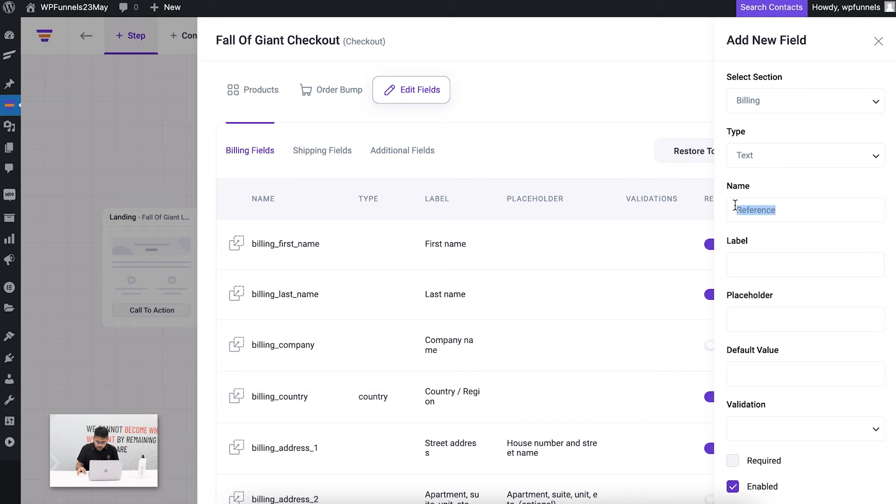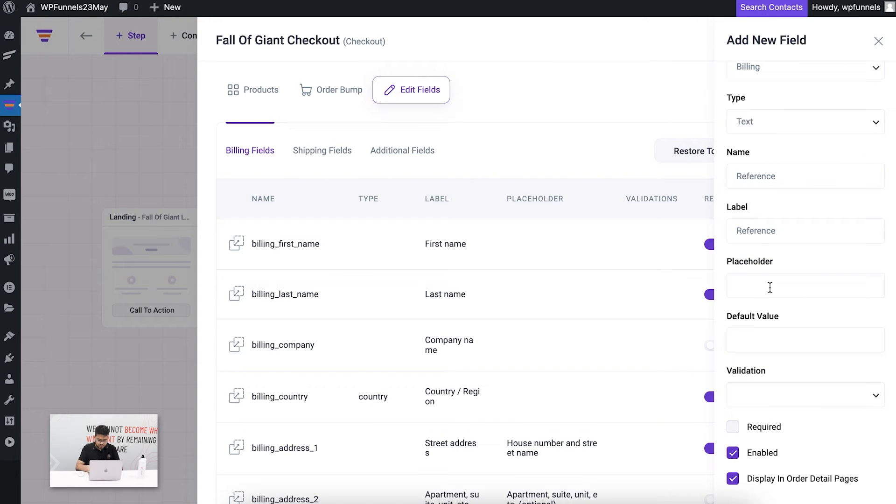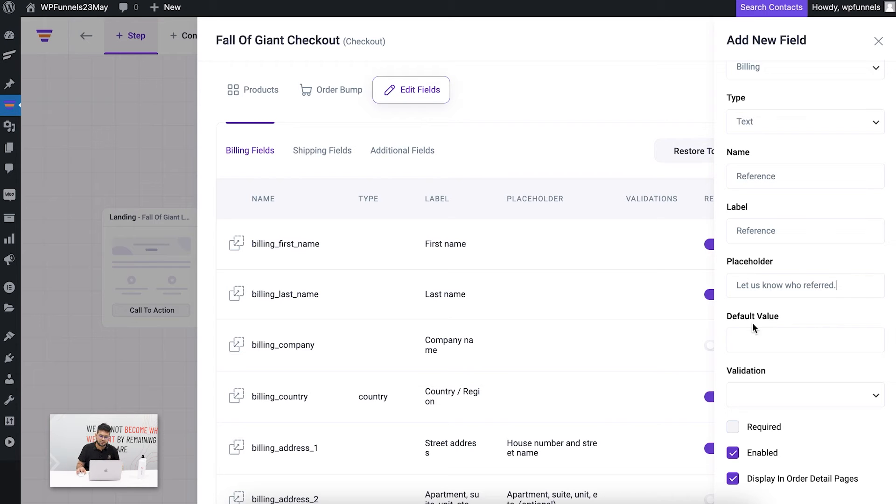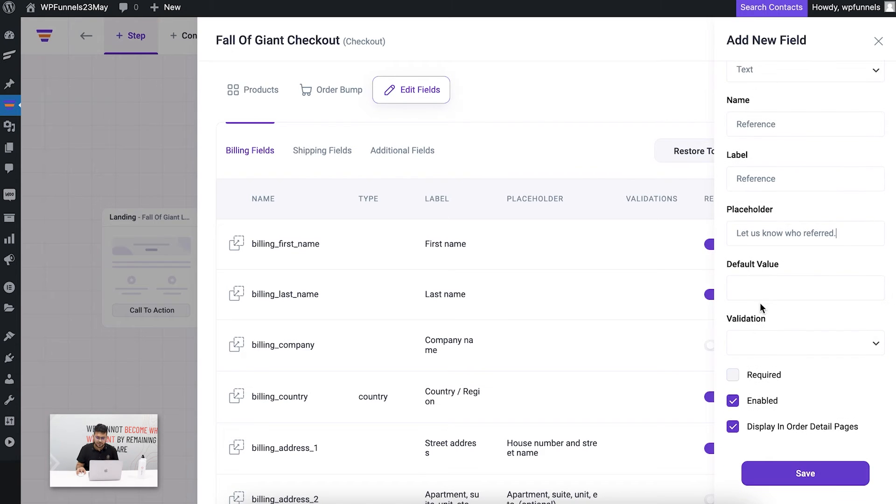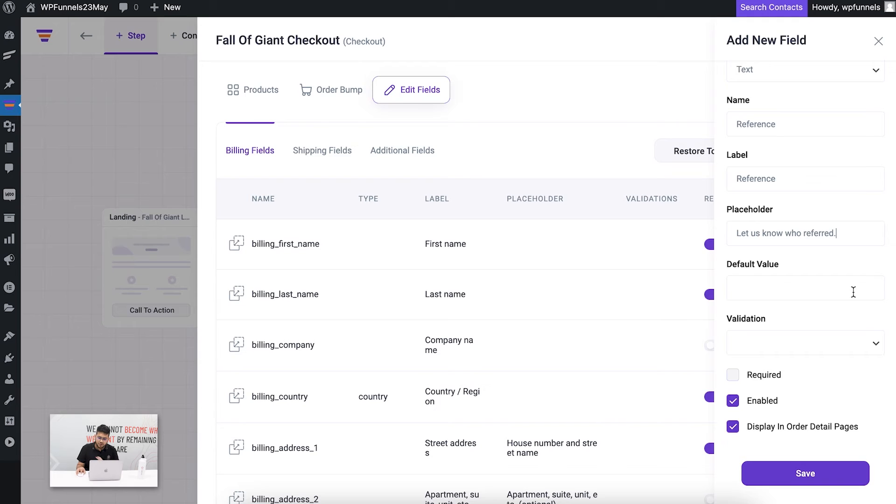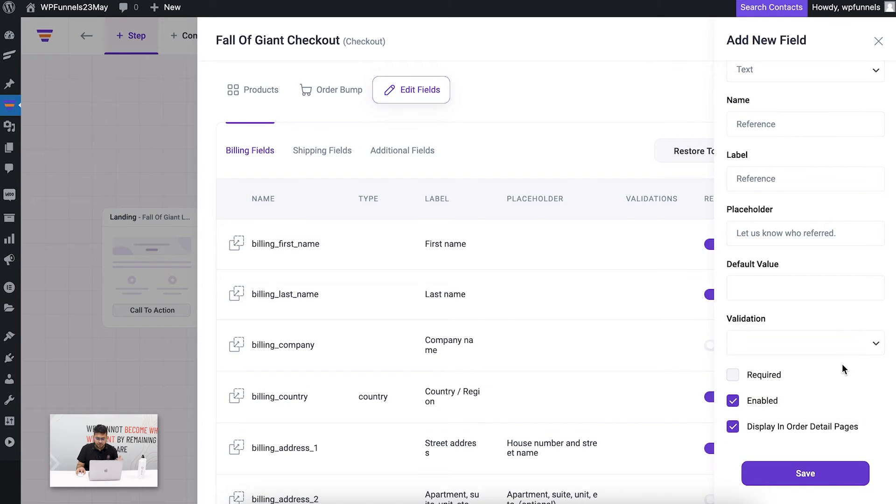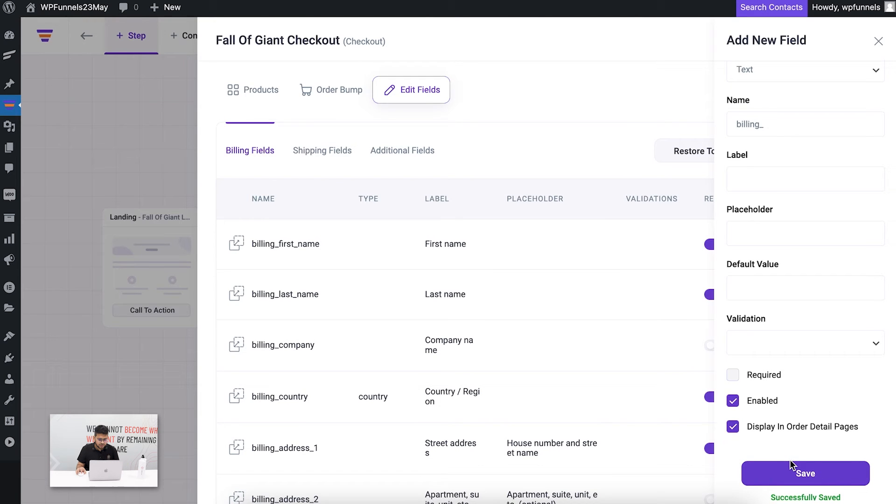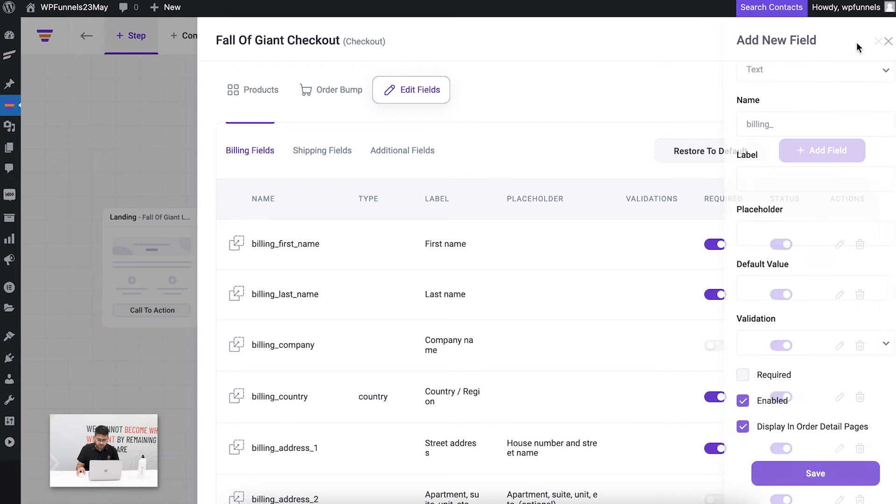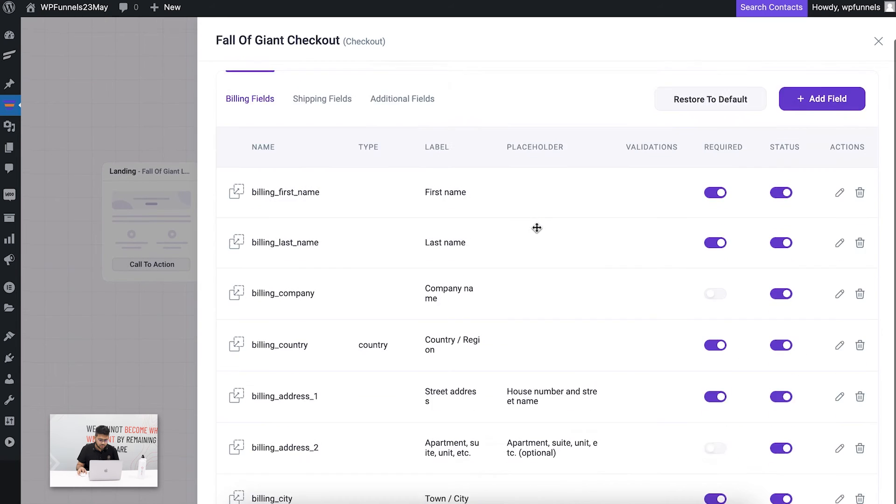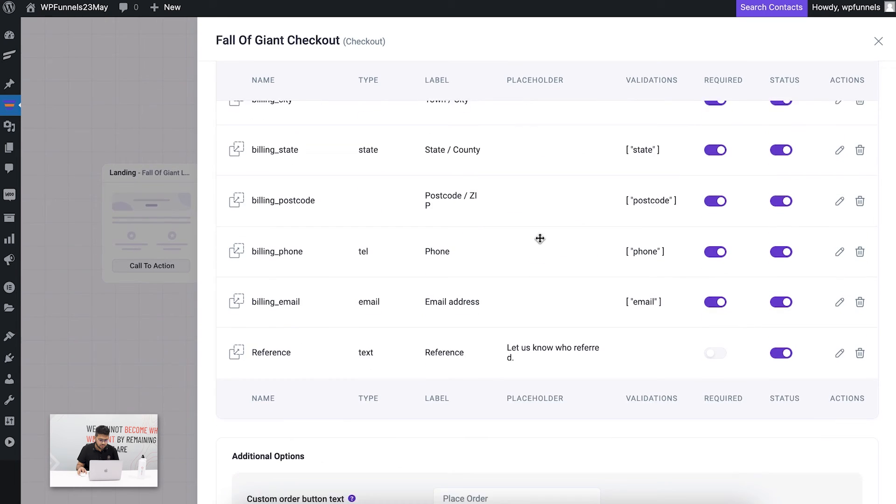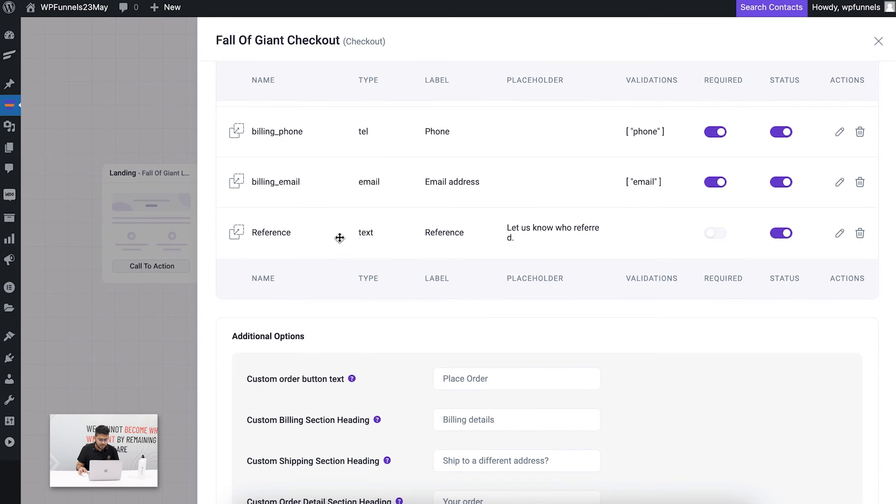I'm just going to use that as the label as well and the placeholder. I'm using a random field here, so just don't worry about this. Normally you don't ask that in the checkout. By default I can add a value if I want to, I can add a validation if I want to. I don't need that here and this shouldn't be required, so I'm just going to save this.